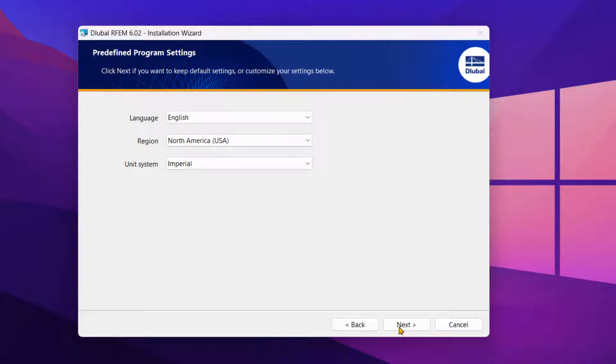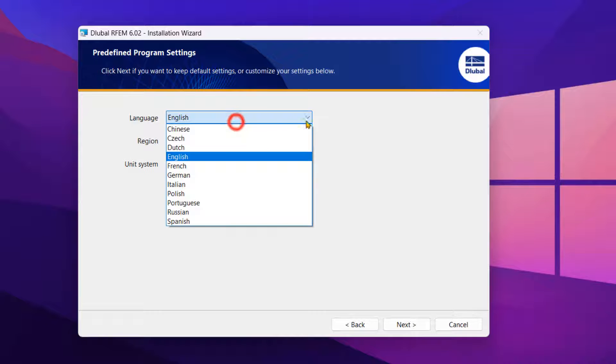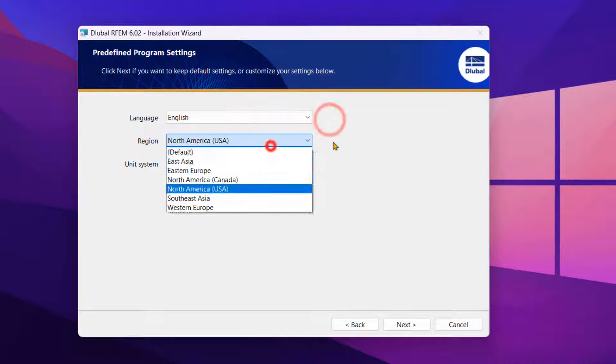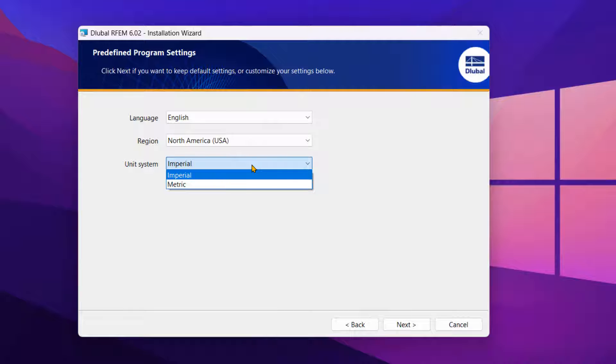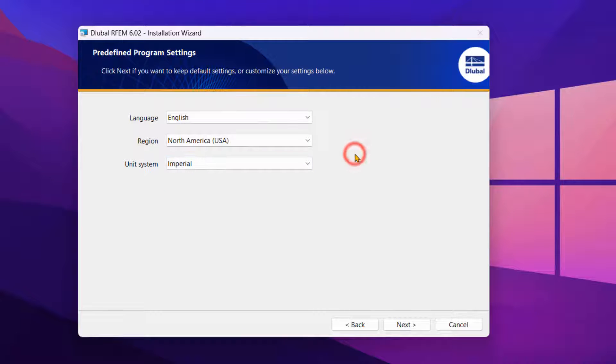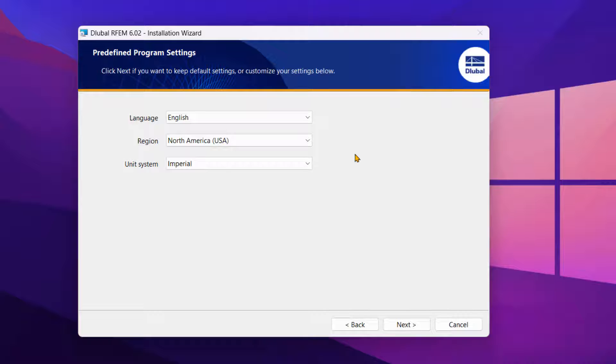When asked to define the template settings, select your language and region, along with the unit system that you would like to use. This controls the preset standards, materials, sections, and units.